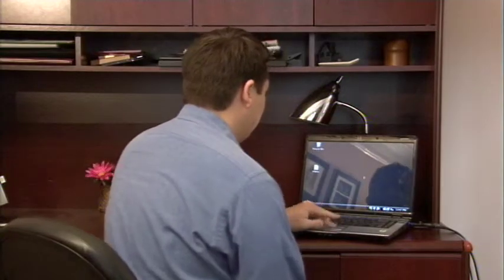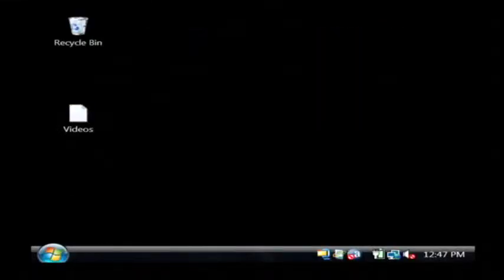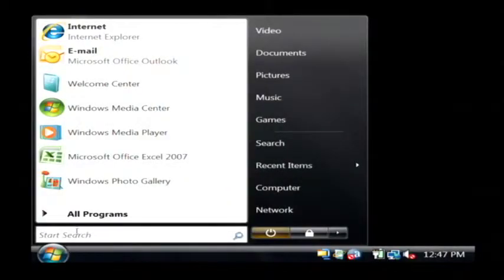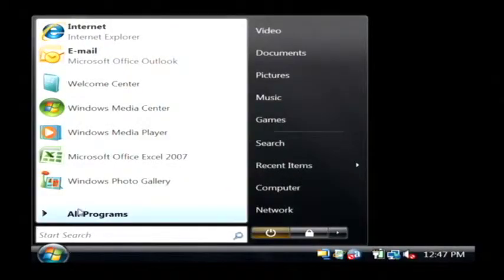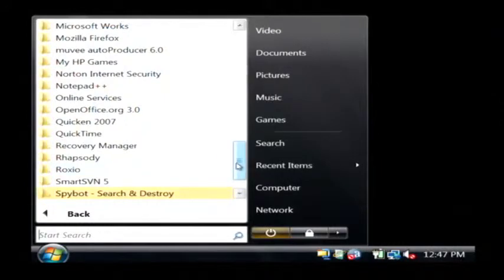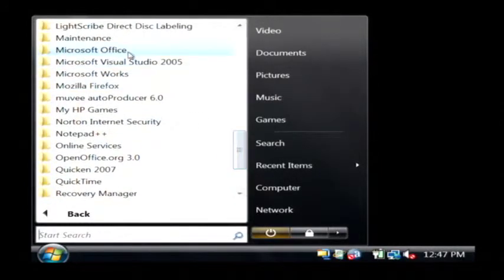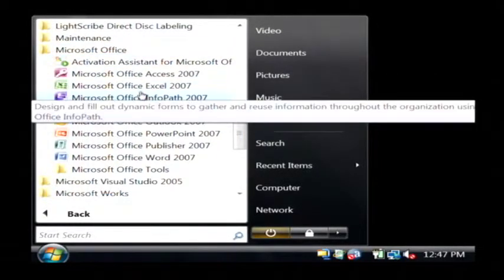Let's open up Excel by clicking on the start button. Let's go to all programs. Let's find Microsoft Office and just open up Excel.